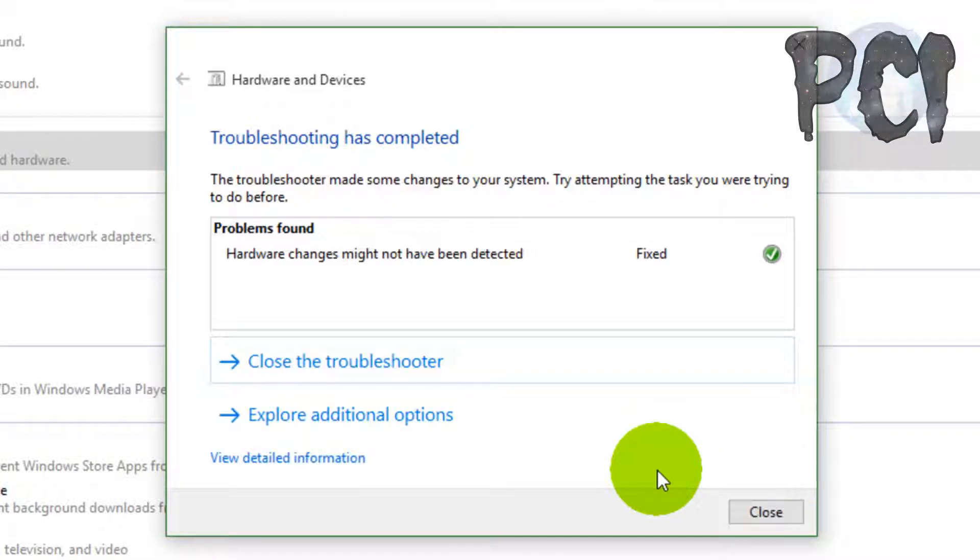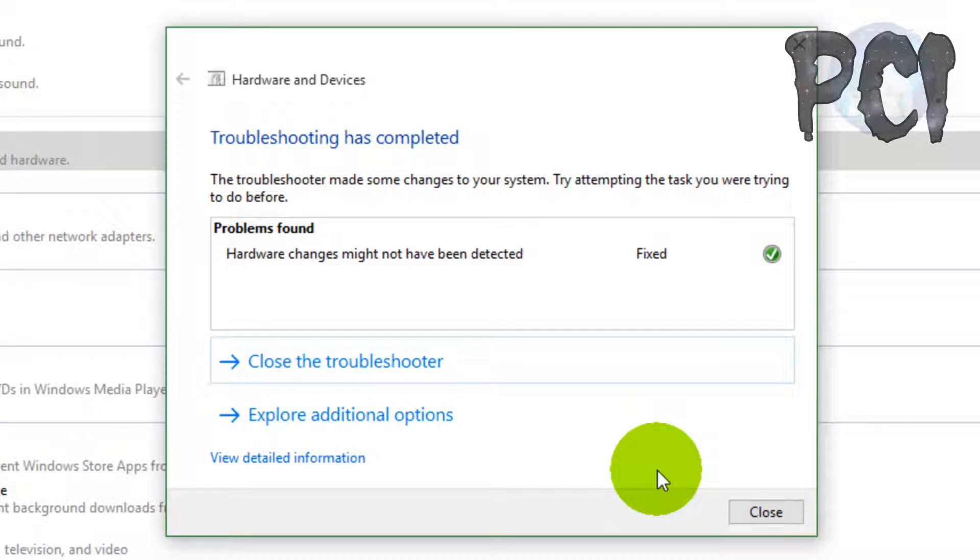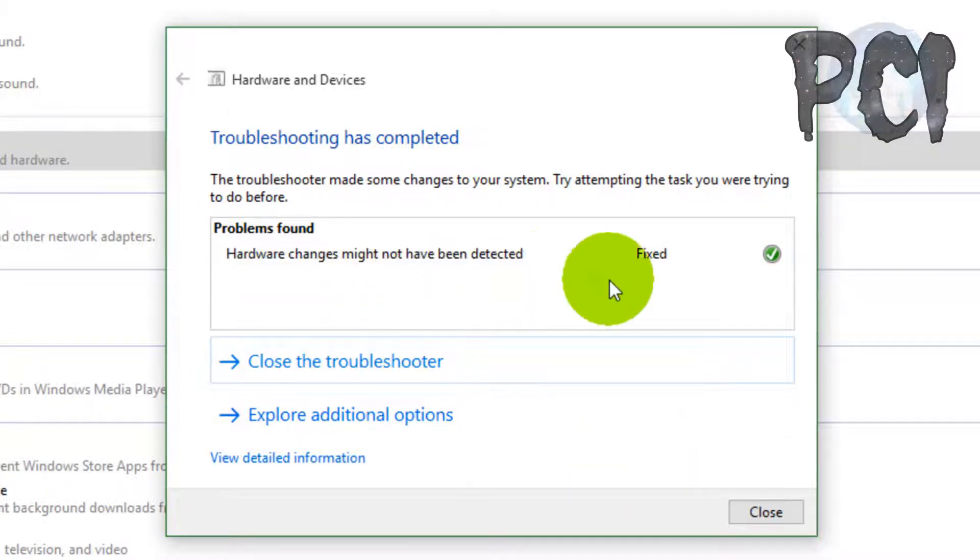See guys, it found the problem and fixed it for you. This step will fix your problem. If not, I have one more step.